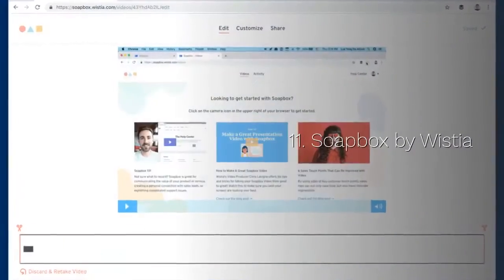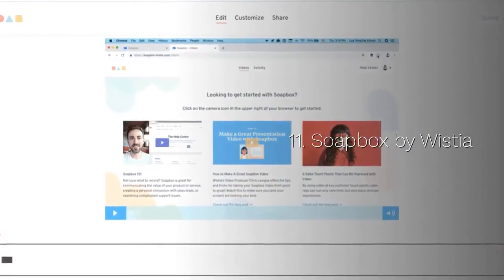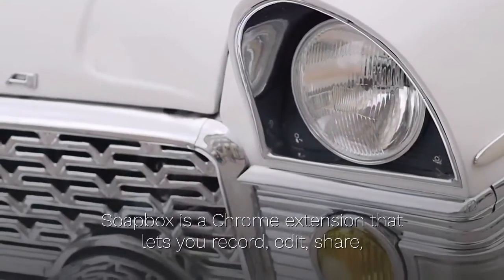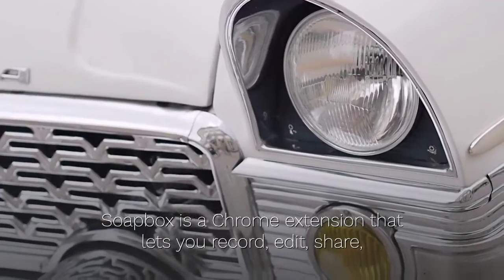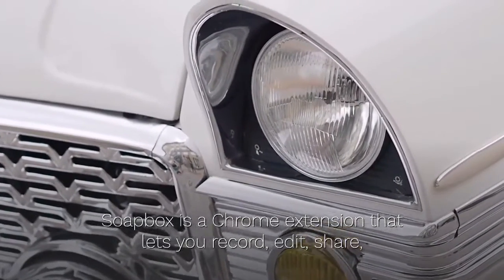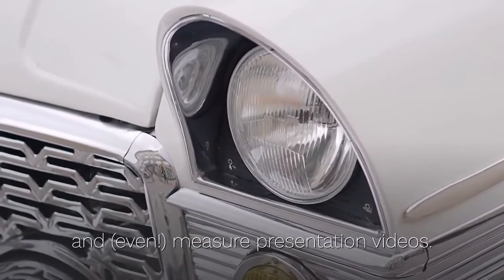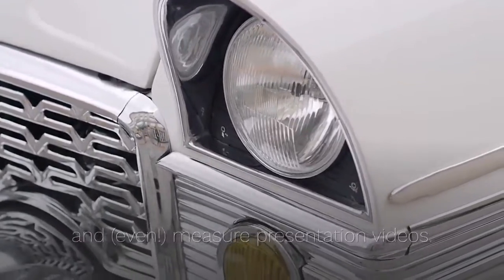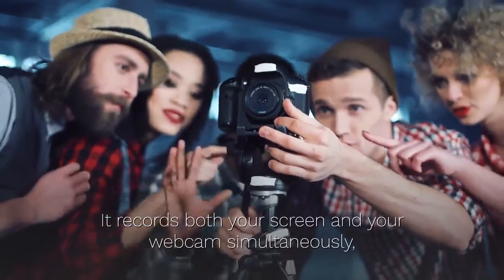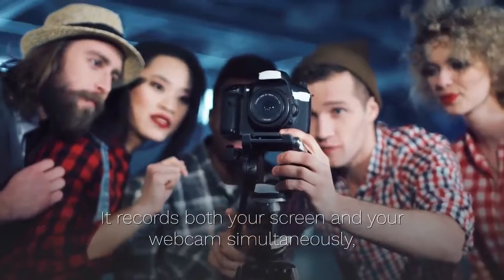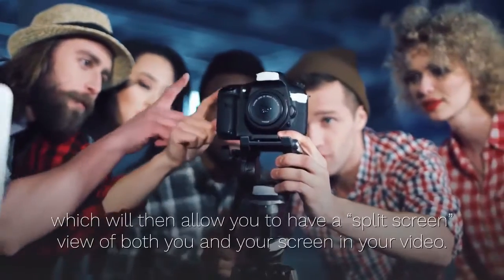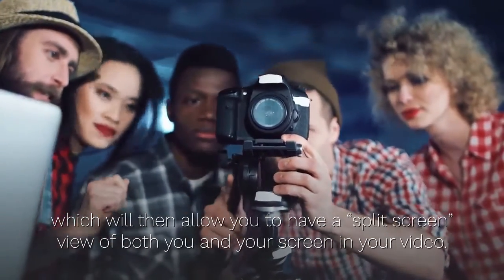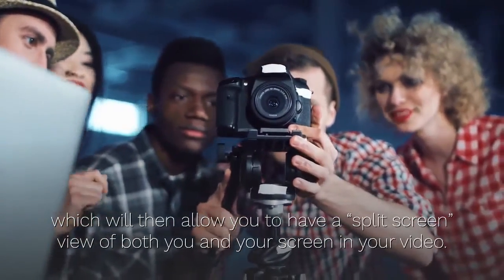11. Soapbox by Wistia. Soapbox is a Chrome extension that lets you record, edit, share, and even measure presentation videos. It records both your screen and your webcam simultaneously, which will then allow you to have a split-screen view of both you and your screen in your video.